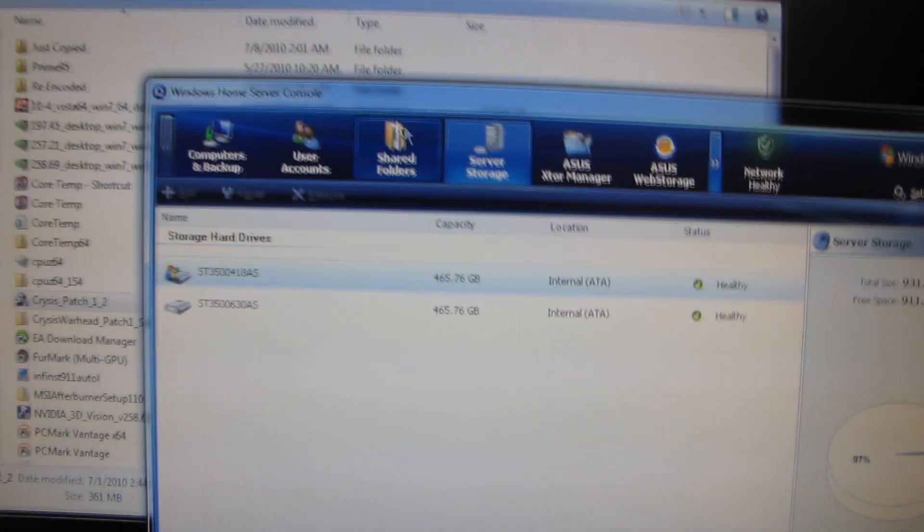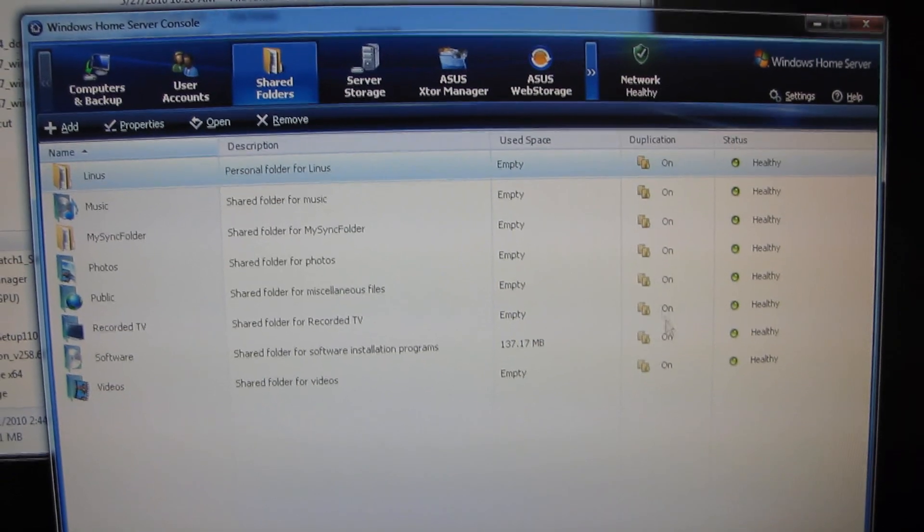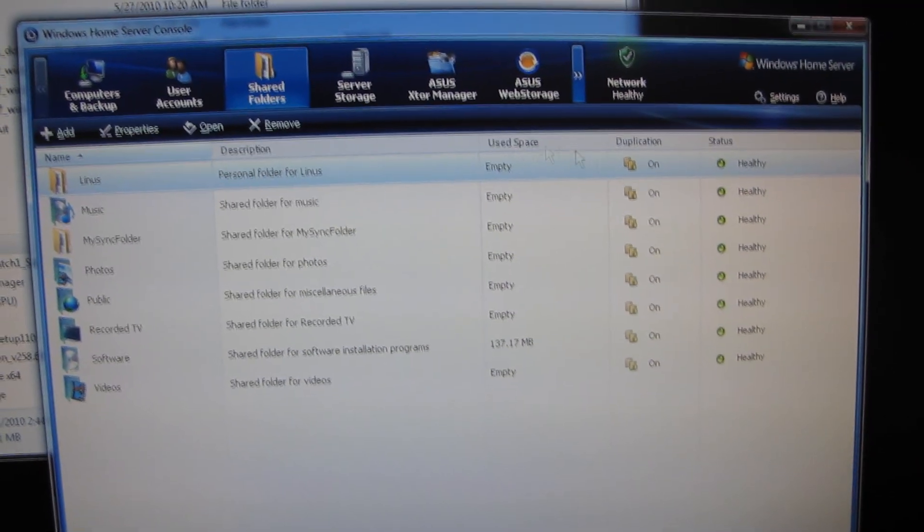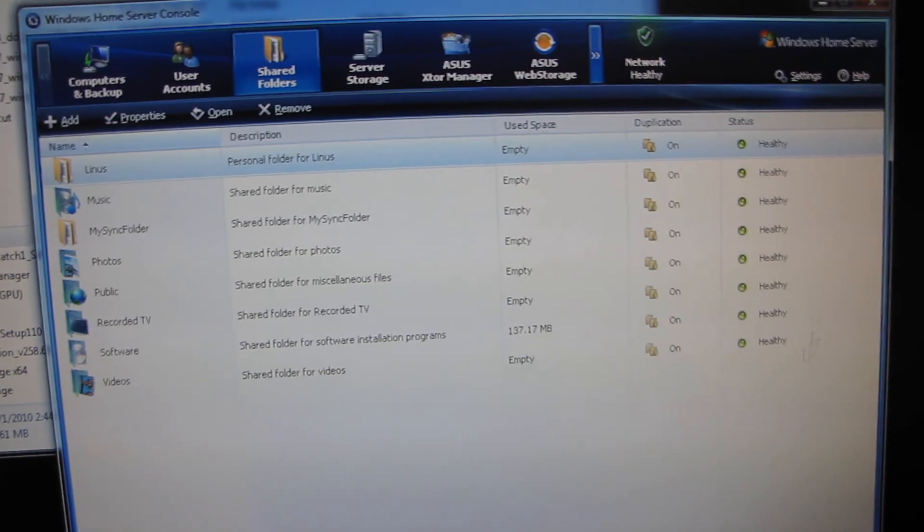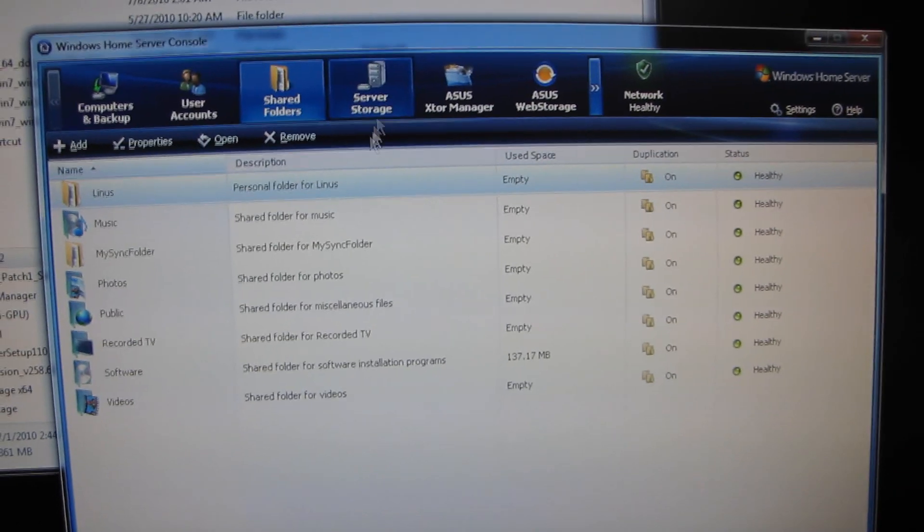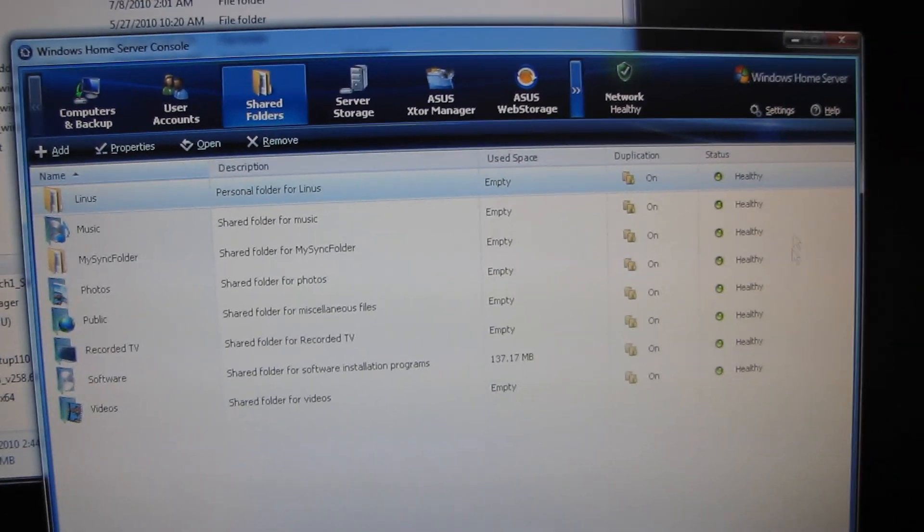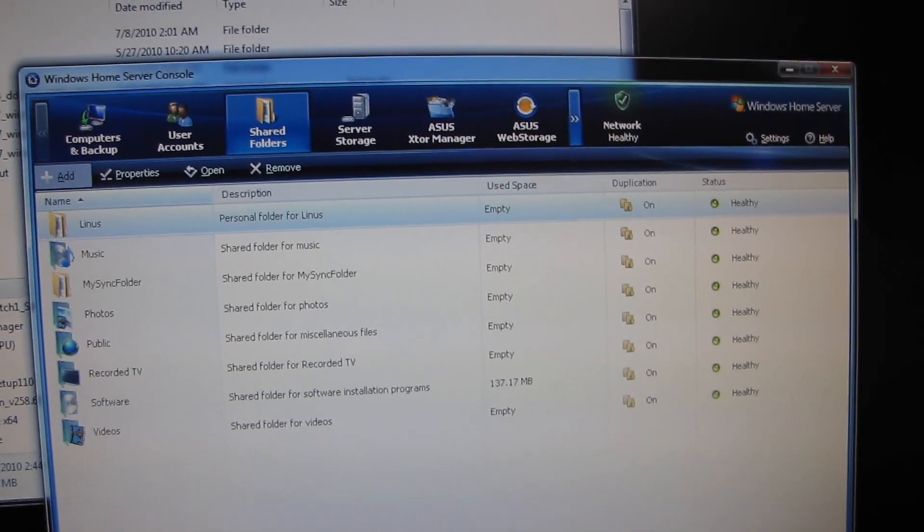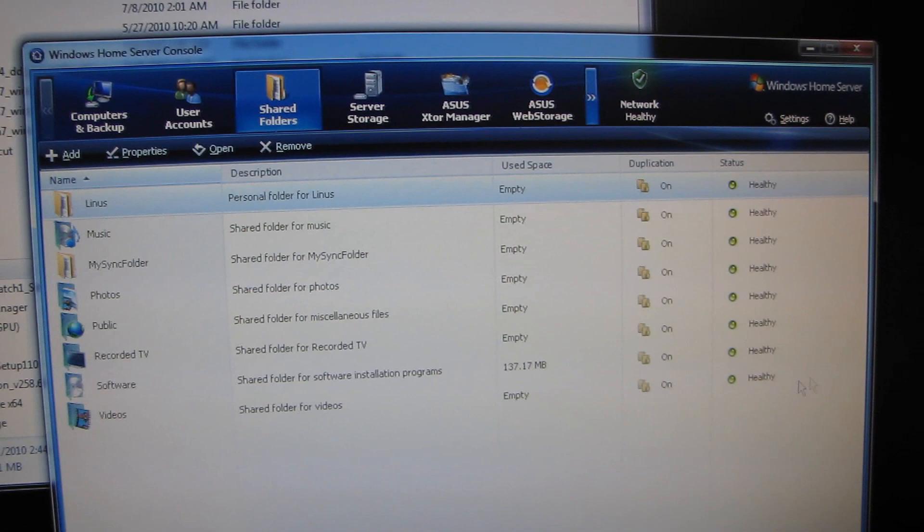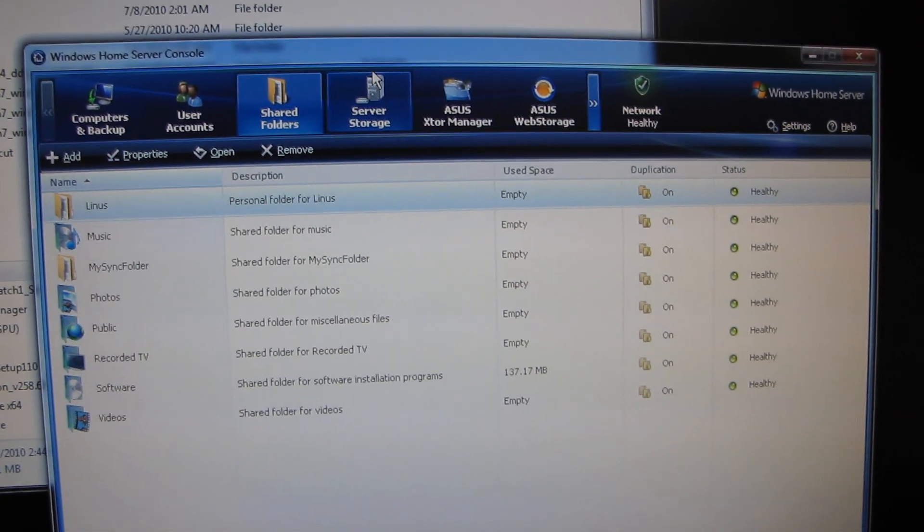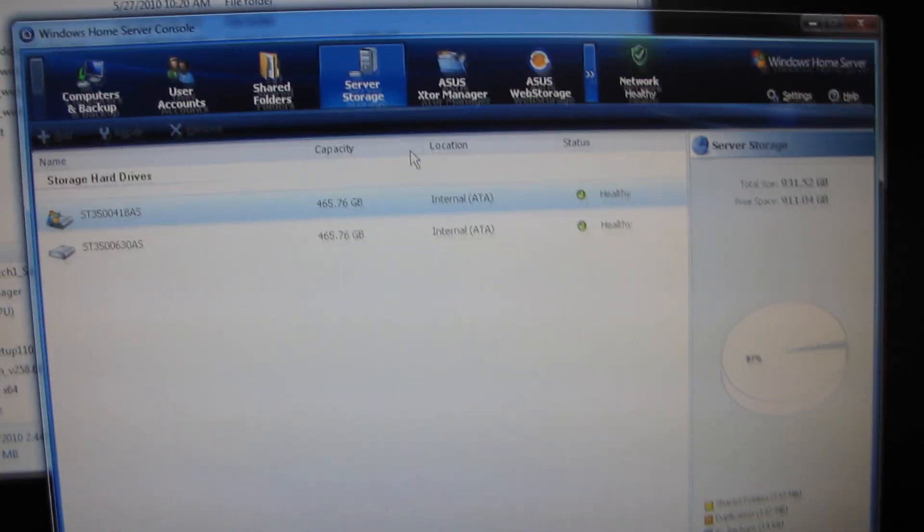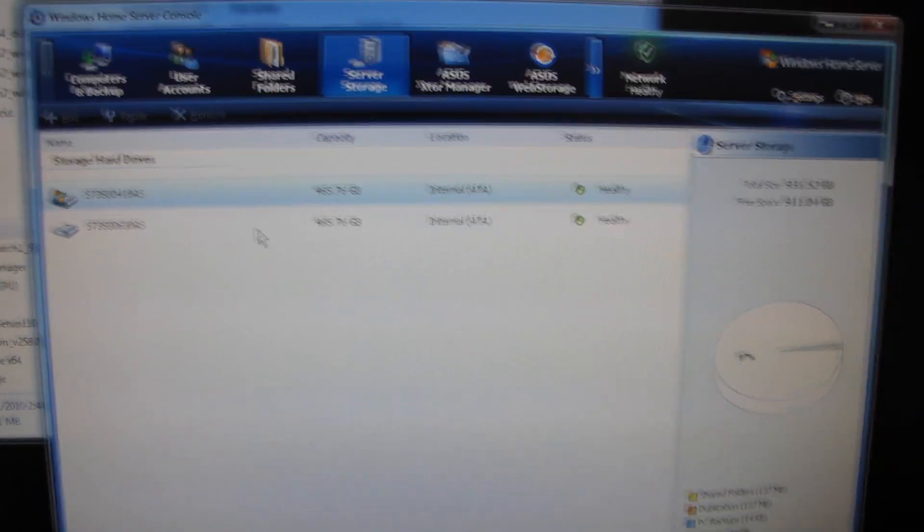What it does is it takes everything in a duplication enabled folder and makes sure that it is always on at least two physical drives within the home server. That means that if one of my drives dies or is removed or is struck by lightning or whatever happens, my data will be safe. Now, that doesn't mean that home server is completely immune to things like virus infected files. It's not going to fix problems that you cause. But if you are in danger of a physical failure causing you to lose your data, Windows Home Server will protect you in 99% of cases.